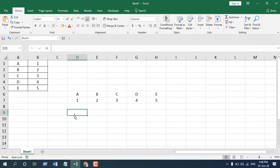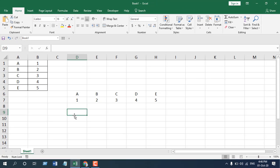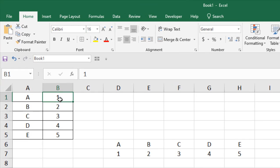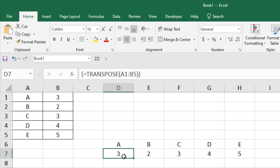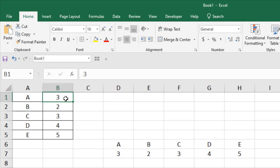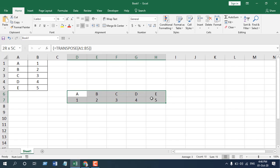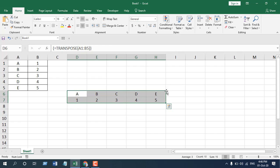Now one of the amazing things of transpose function is that if you change the data here and press enter, here we have our data changed automatically. That means it's a dynamic data range. So this is how you use transpose function to convert column to rows or to convert data from vertical to horizontal.